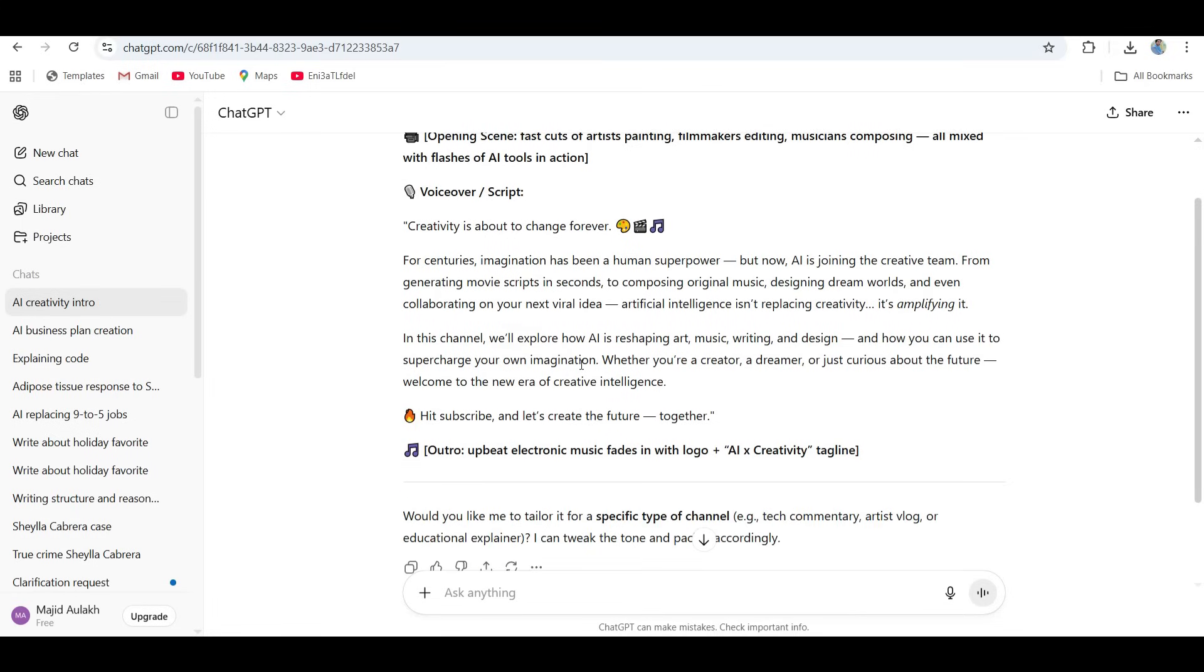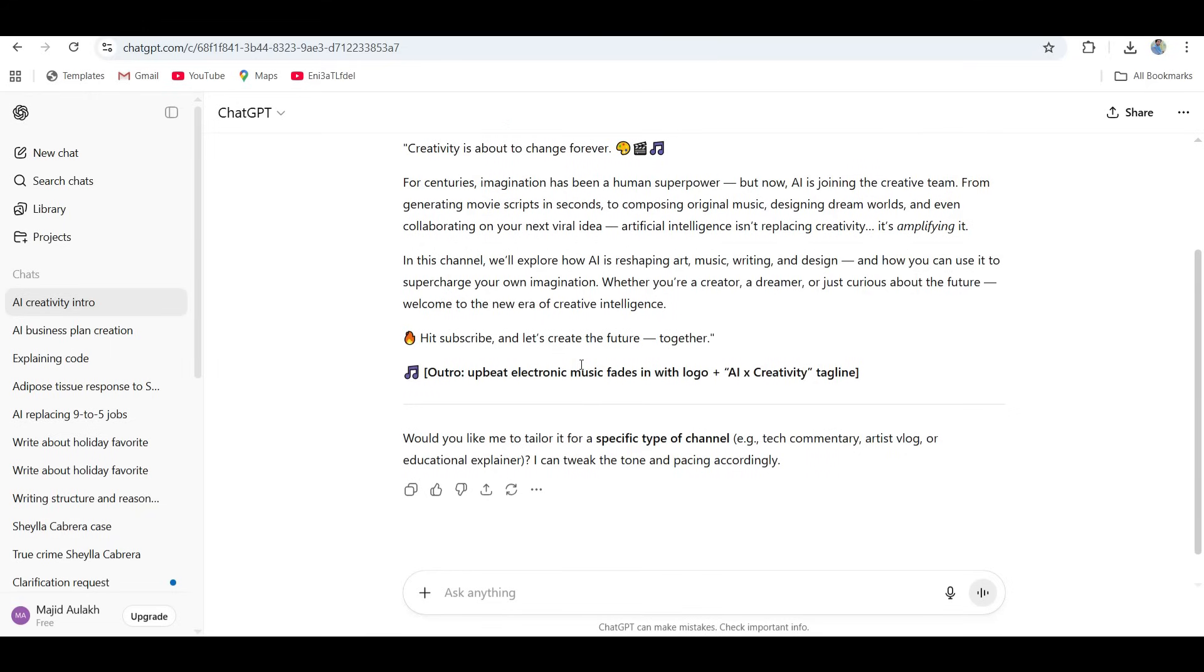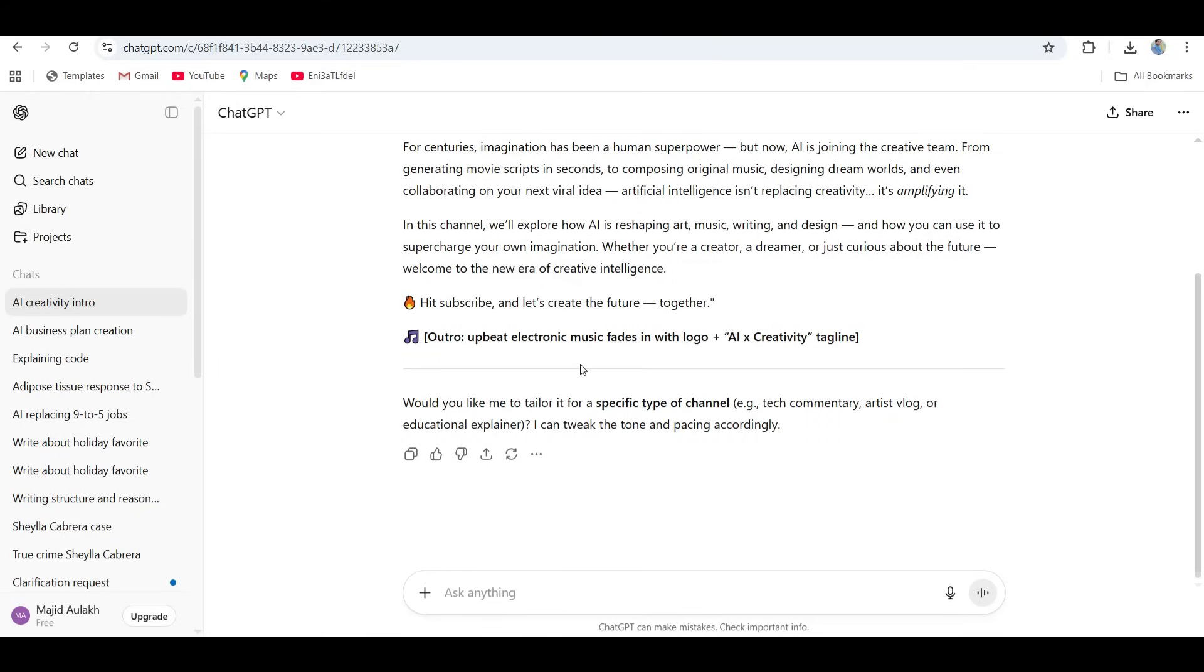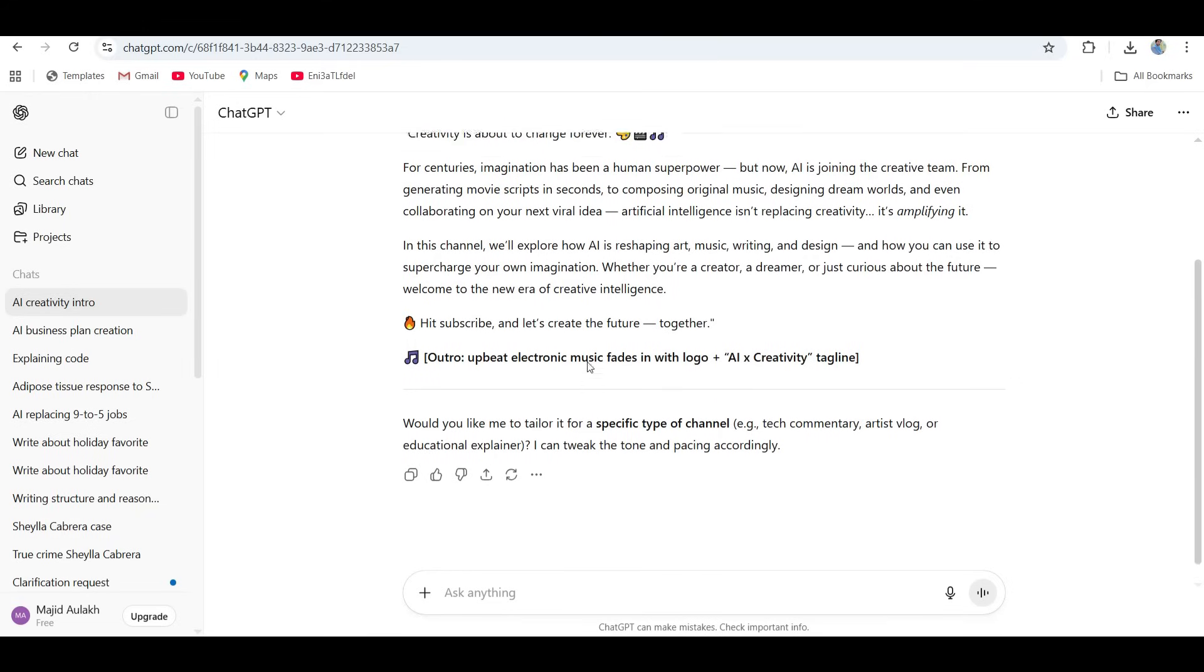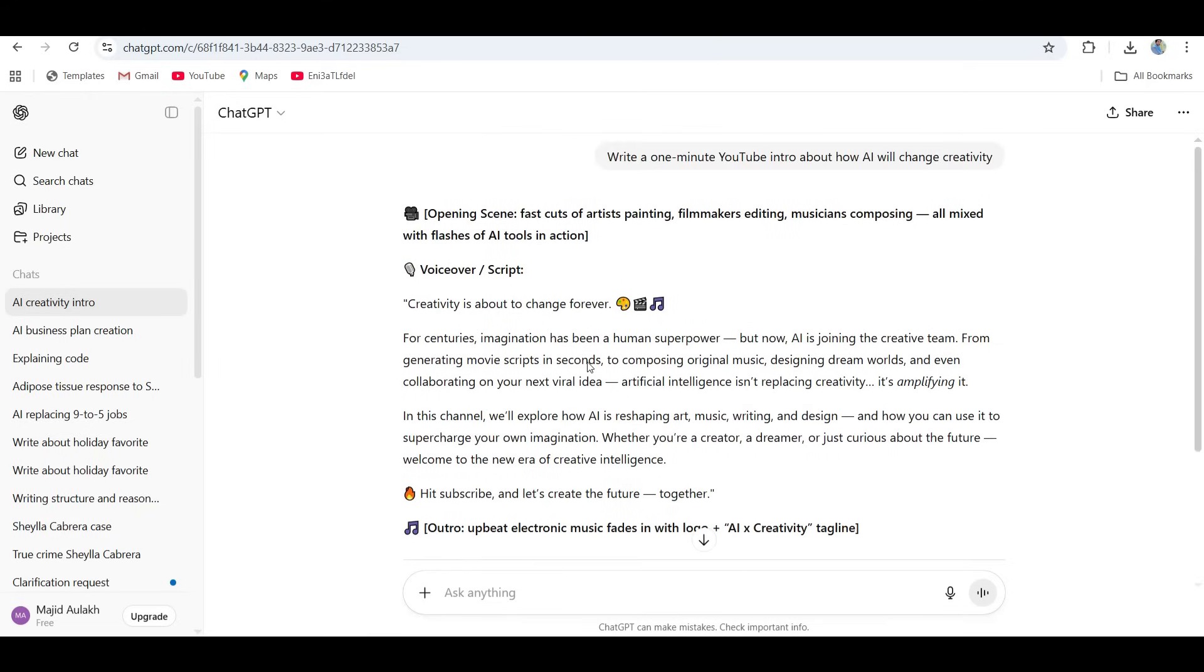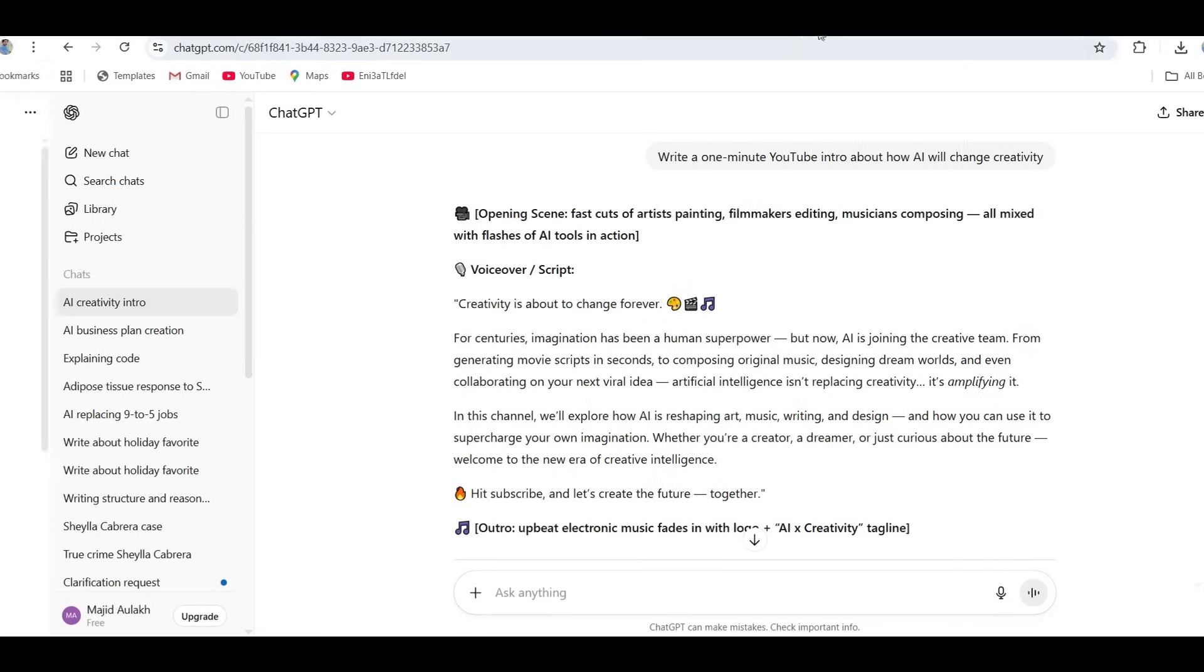This sounded exactly like something a professional YouTuber would say. It had pacing, structure, a clear call to action. It just knows how to talk to an audience. So ChatGPT definitely wins for clarity and rhythm. It's polished, confident, but maybe a little too perfect. You can almost sense the algorithm.